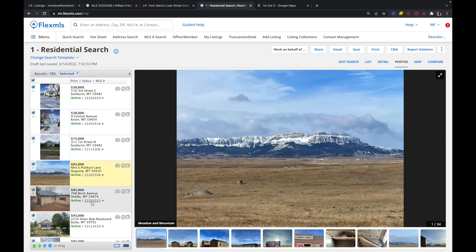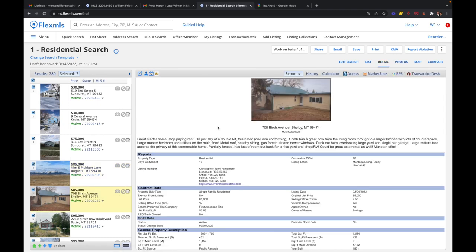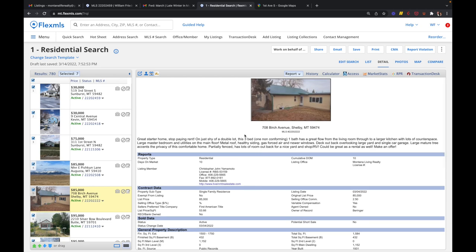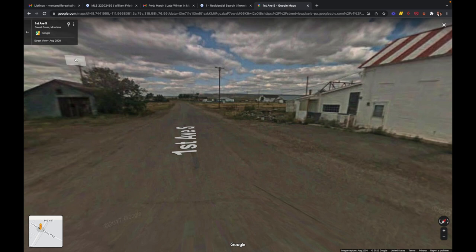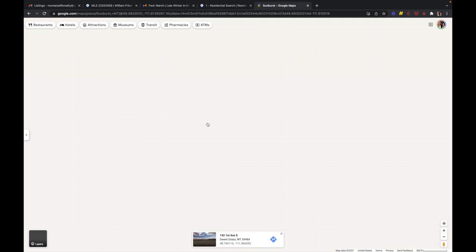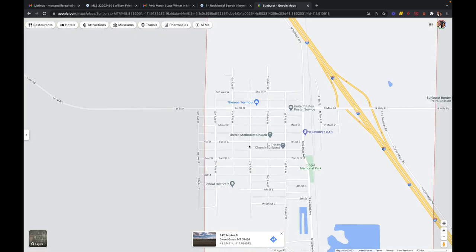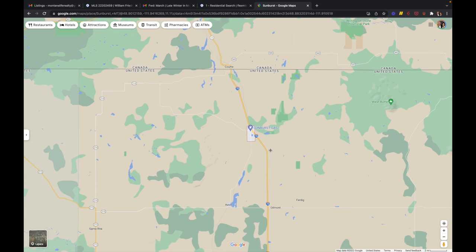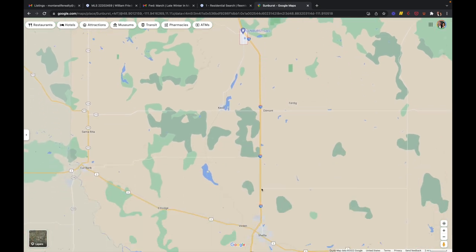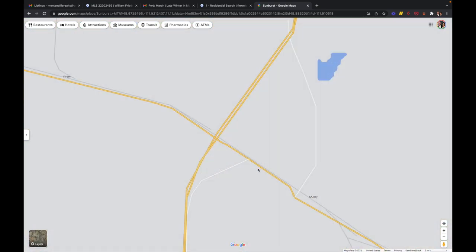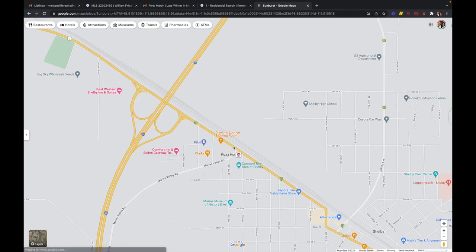And then we have another one for $85,000. This one's in Shelby. And this one is a three bedroom, one bath, 1500 square foot house that was built in 1931, and it's on just under a quarter acre. And I'll show you where Shelby is at. Shelby is just south of these Kevin and Sunburst. So we'll zoom out of here. It's just down to I-15. So here is Shelby. Shelby is a much bigger town.